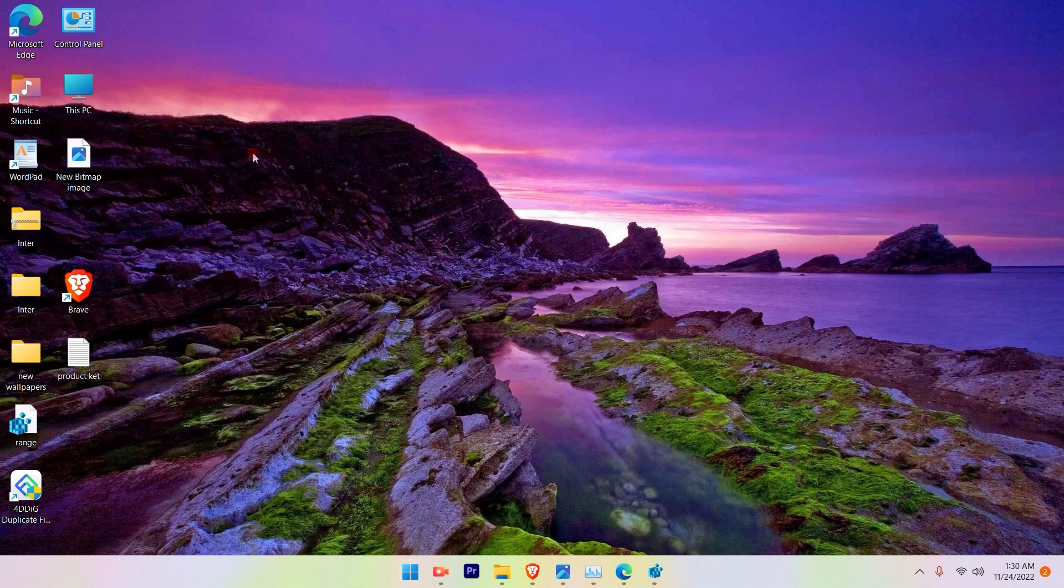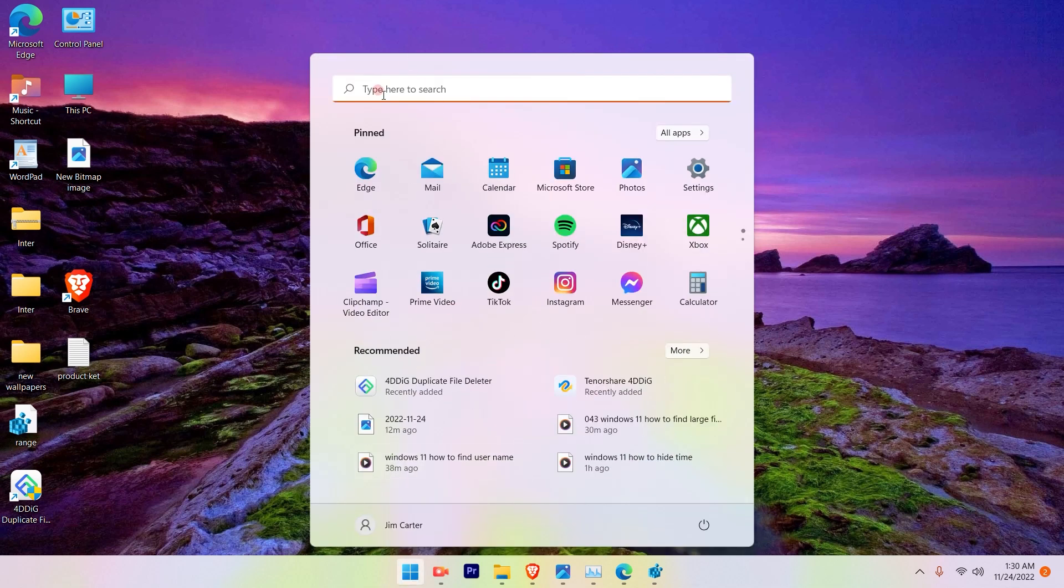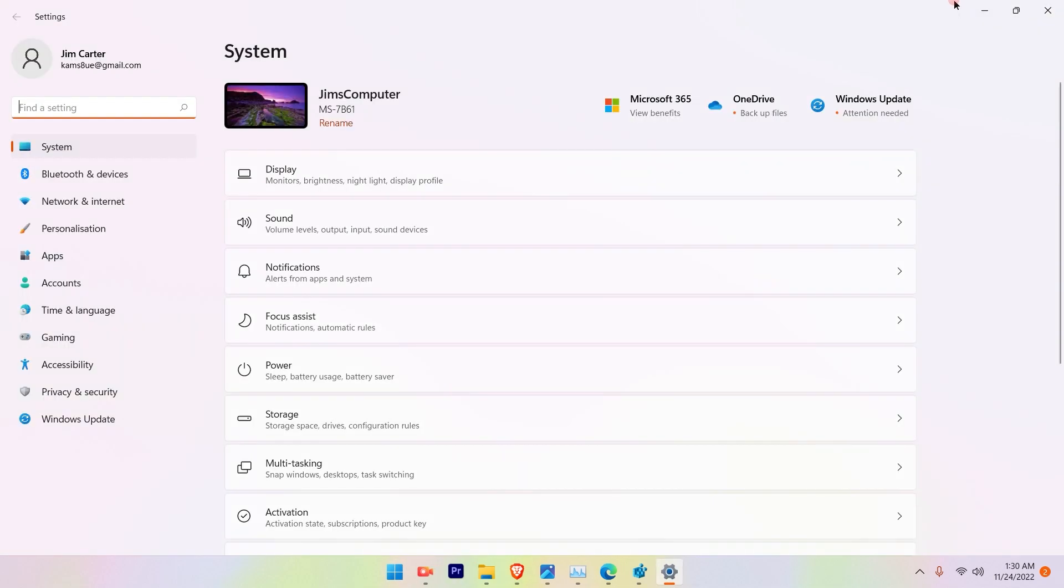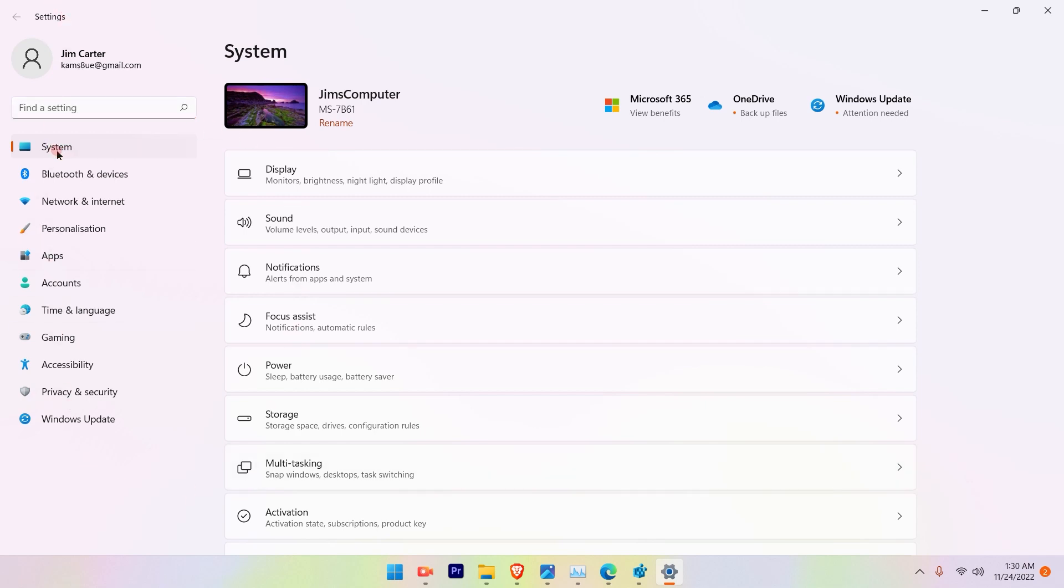The first step is click on the Windows icon and go to Settings. Once you go to Settings on the left-hand side you will see there are various options. Choose the System option and on the right-hand side you can choose the Storage option.